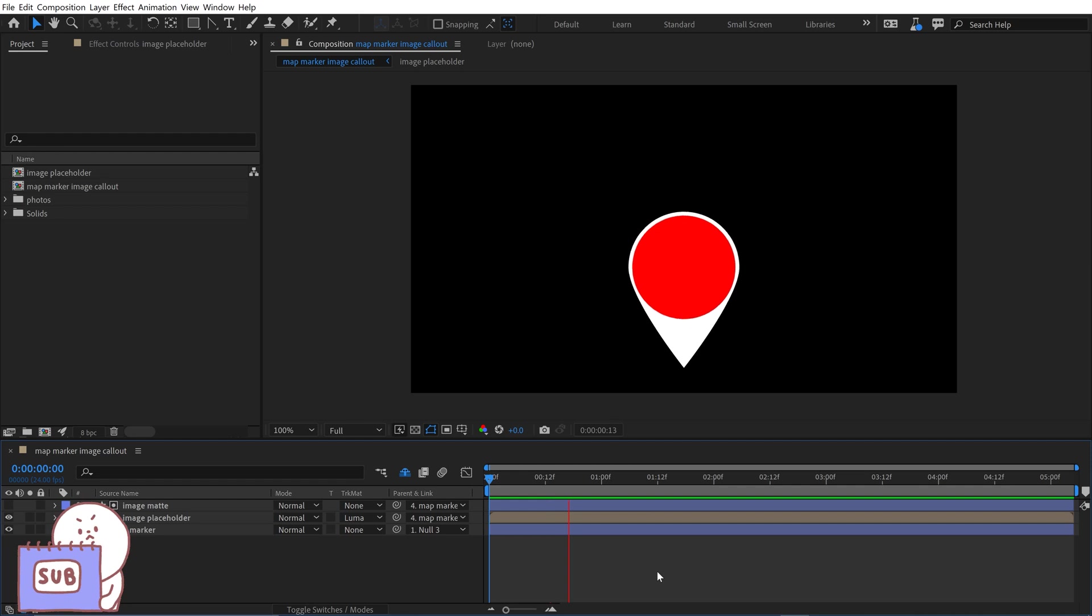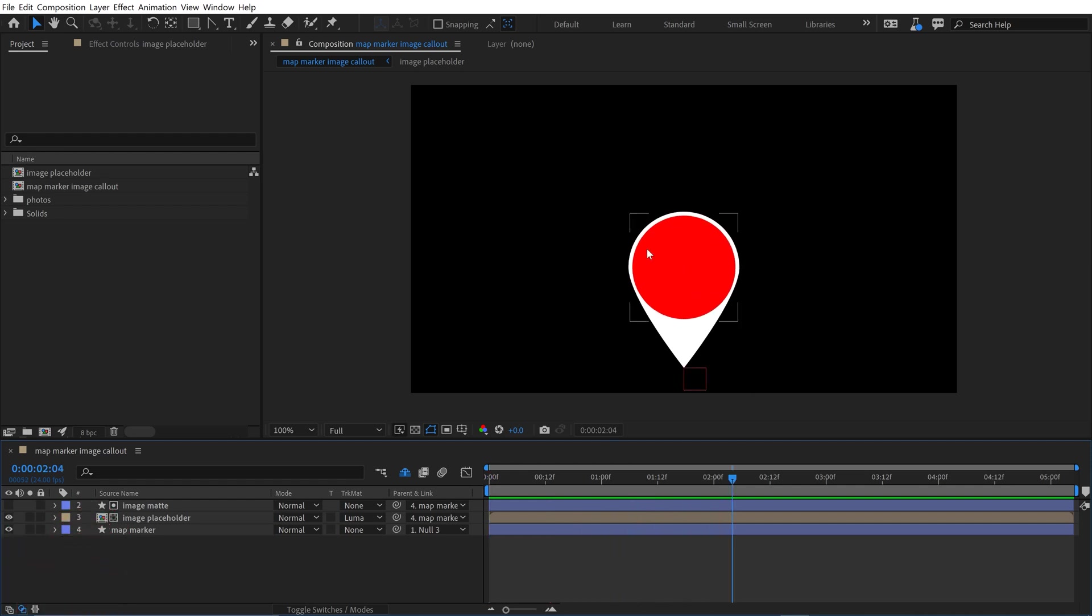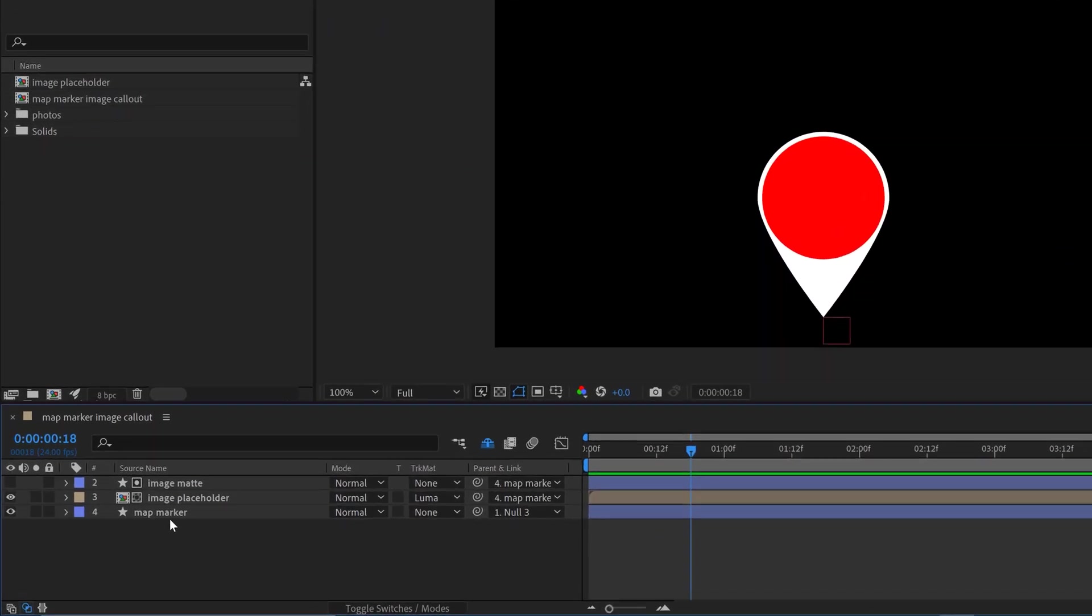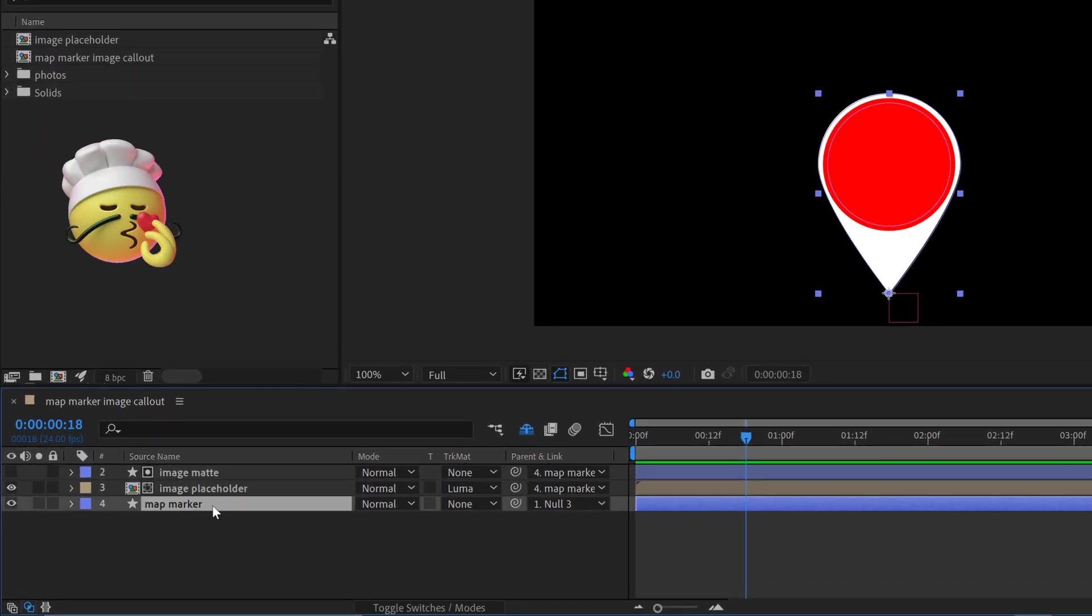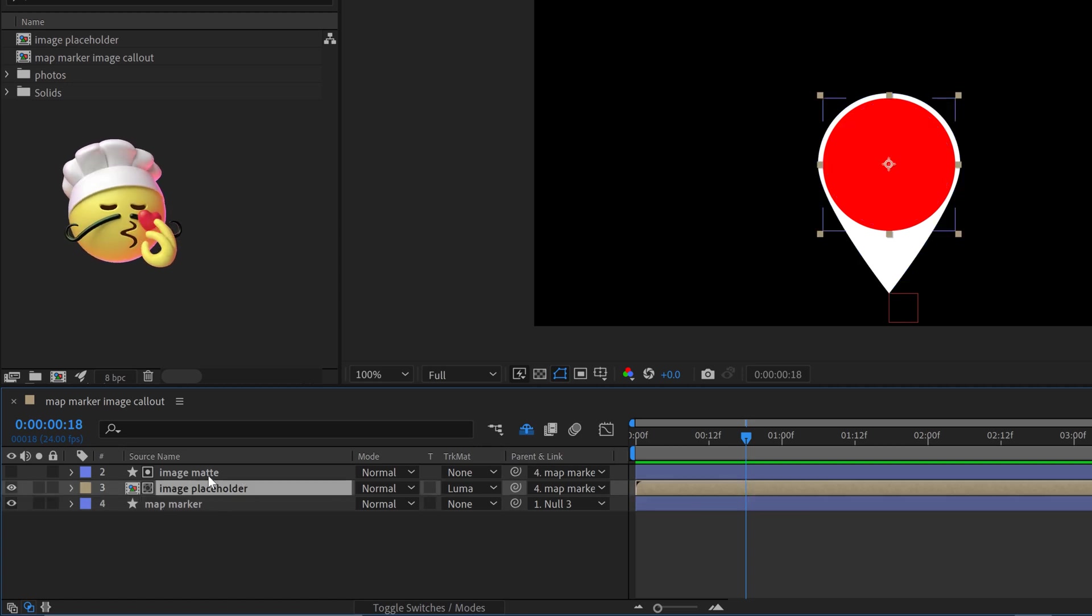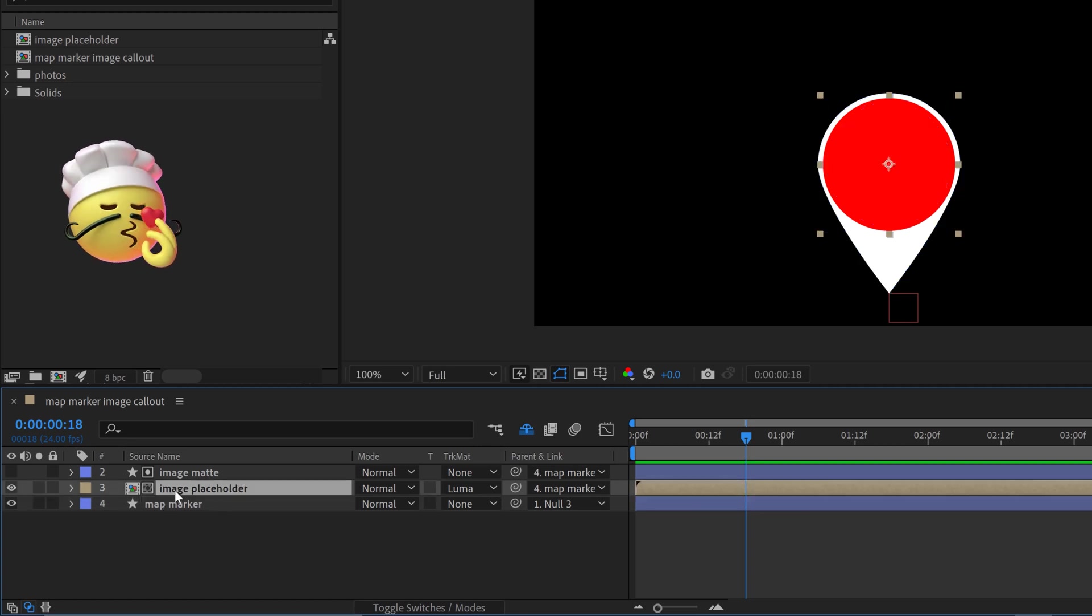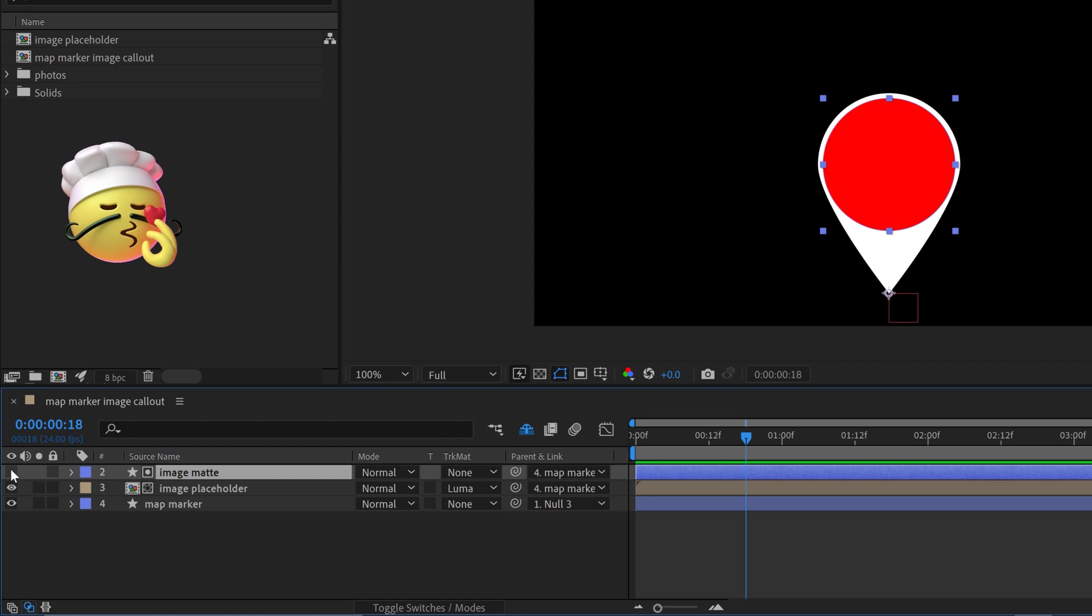I've got this animated map marker, and I basically want to be able to put an image inside of here and be able to quickly swap it out in both Adobe After Effects and Premiere Pro. So what I've got going on is I've got the map marker, got a pre-comp here that is called image placeholder, and then I've got a matte.